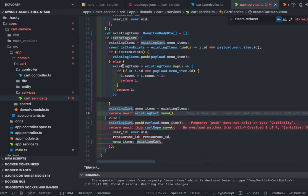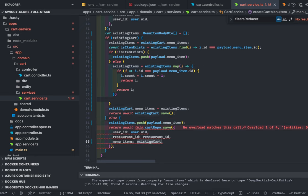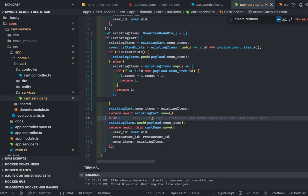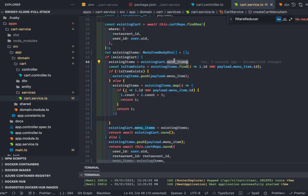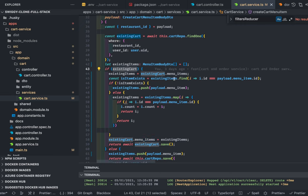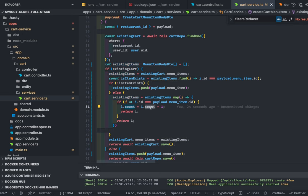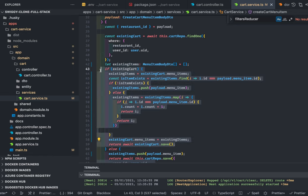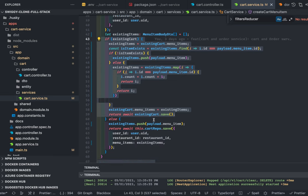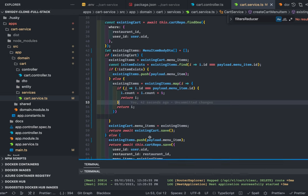Let's test via Swagger. First I need the token since this is a protected API. I'll reload the page, get the access token, and authorize. Adding the same item: count one, count two, count three — the count increases correctly. On the frontend we don't need to handle duplicates; just keep sending the object and the service handles it. For removal, we may need to pass the item multiple times or clear it entirely — we can improve this.